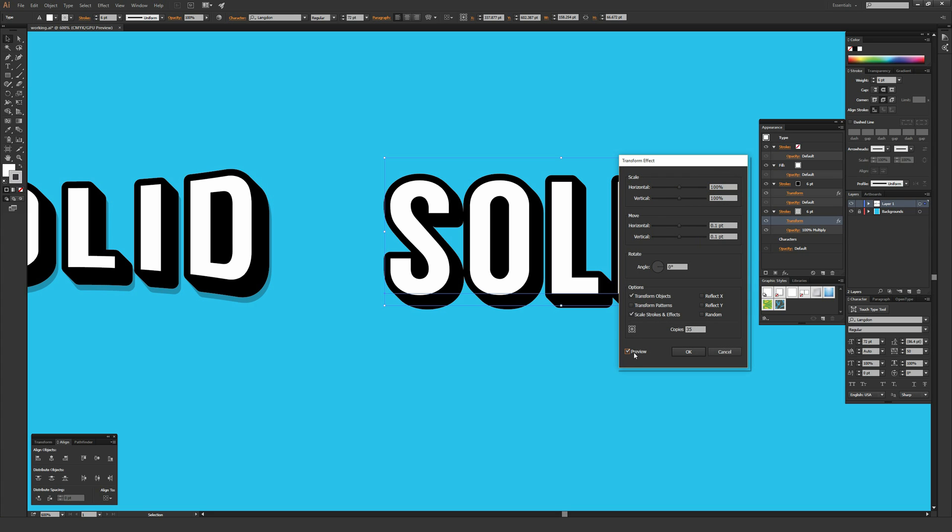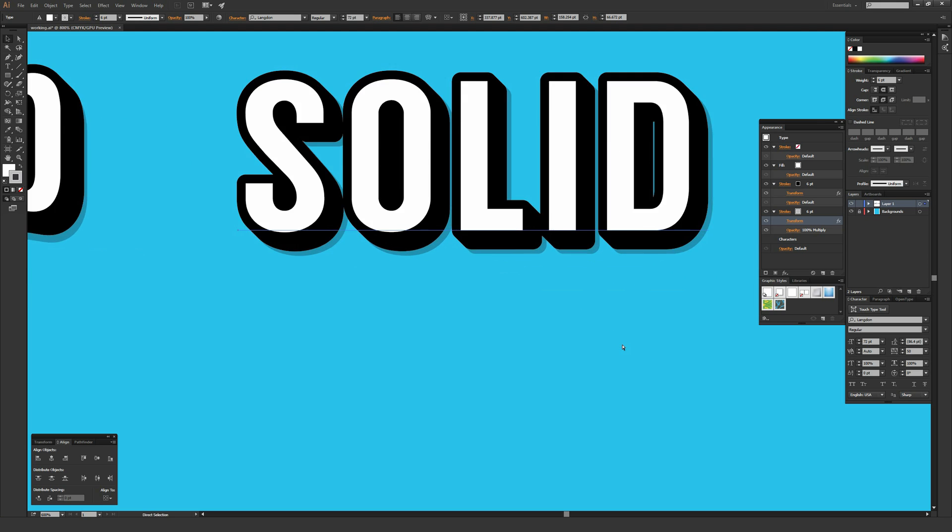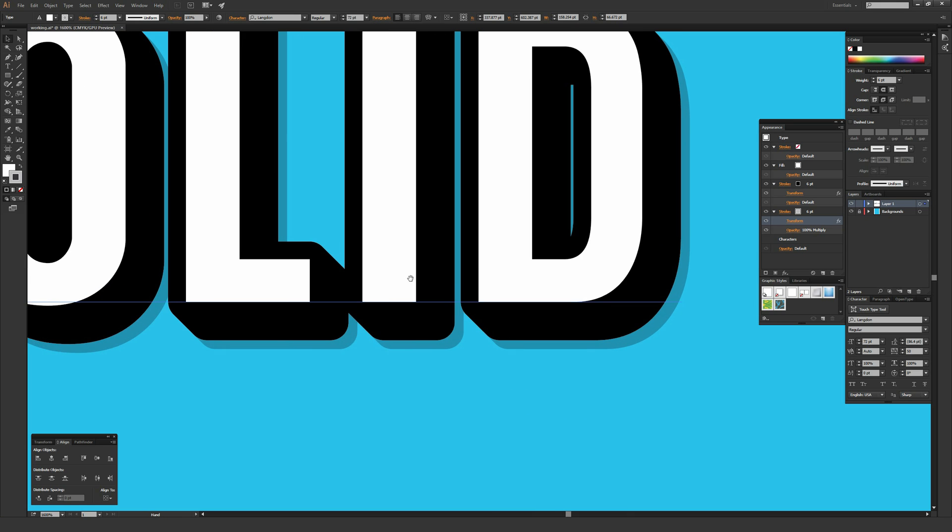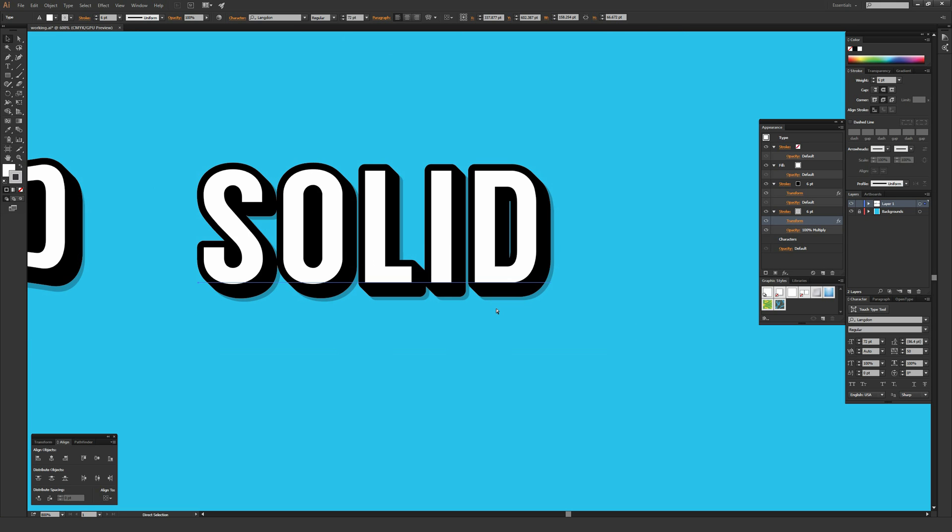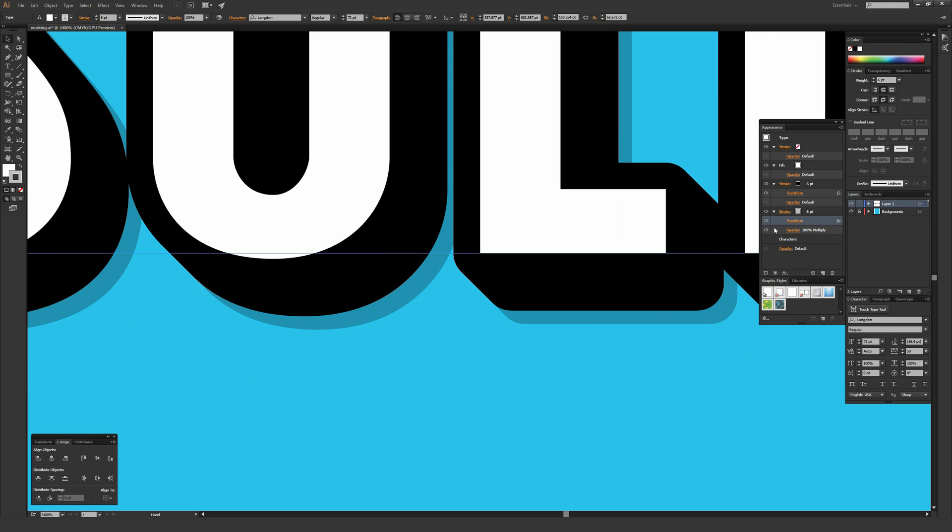I'm going to click on transform once again. This time under copies, I'm going to hit preview so we can see this in real time. I'm going to change it to something like 50 copies instead of 35. Now we can see that the background shadow extends past the black 3D extrude because it has more copies to go in there. If you made this change and you didn't see anything change, it's probably because your object wasn't selected.